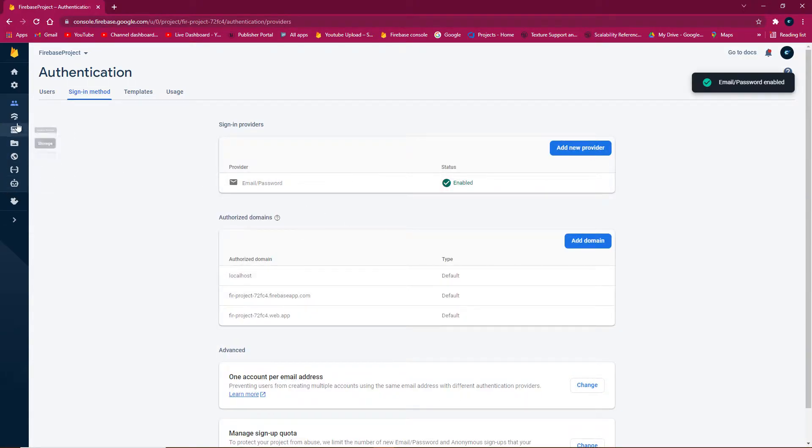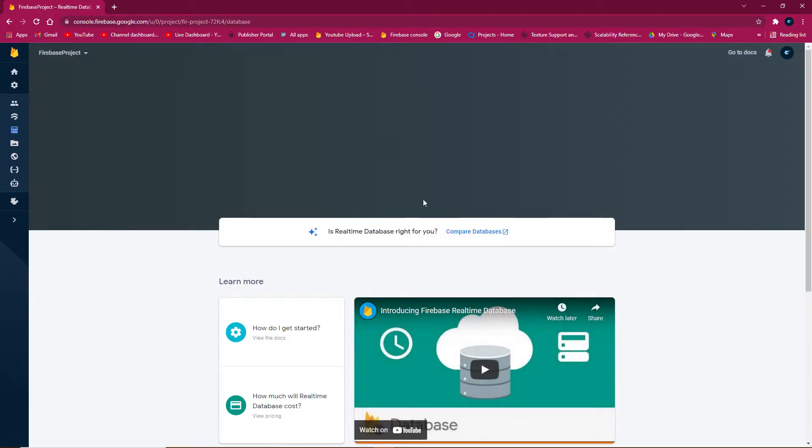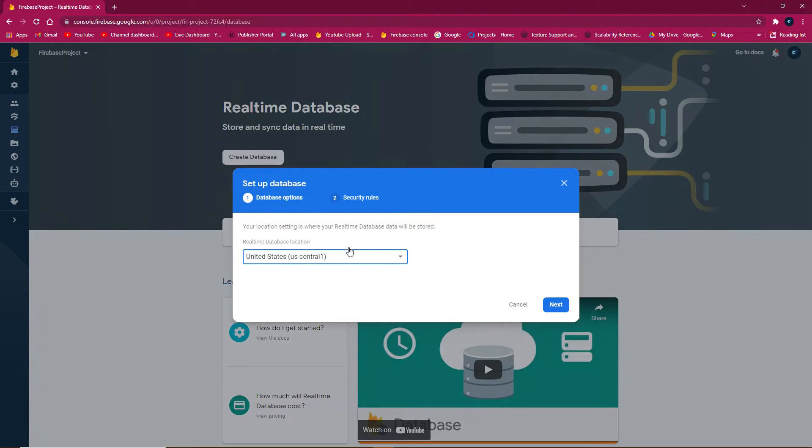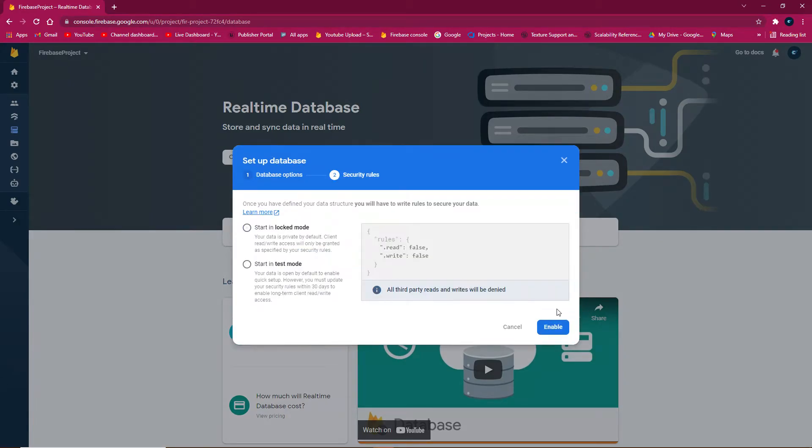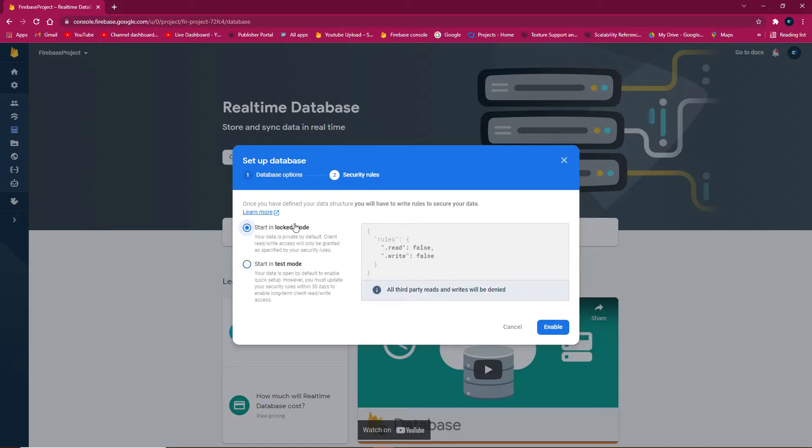Go to real-time database, click create database, and set the region to US central.